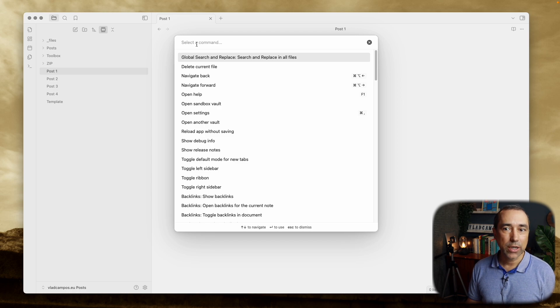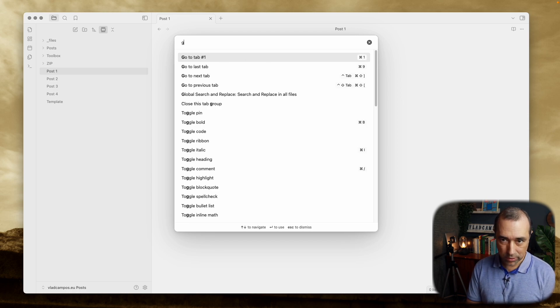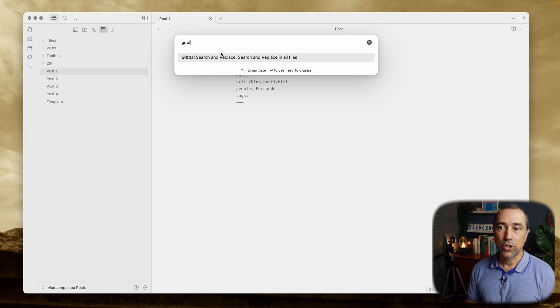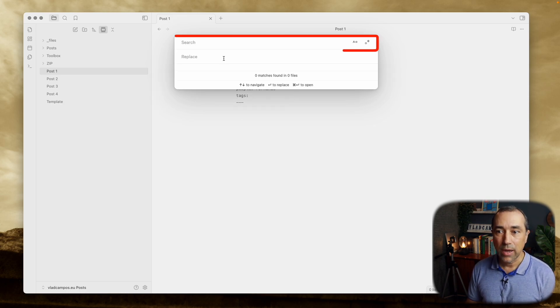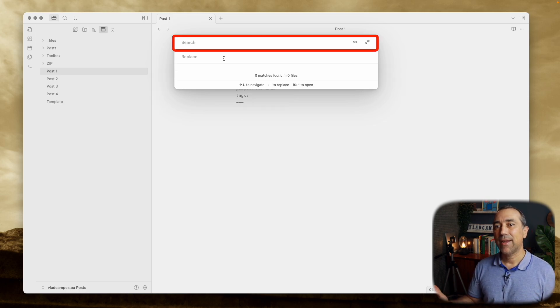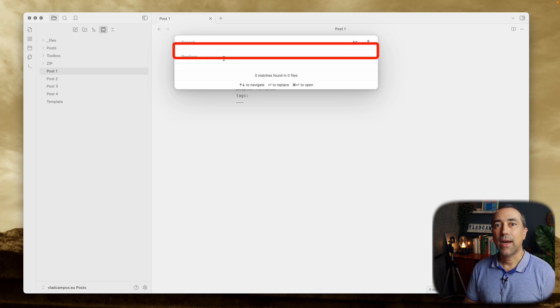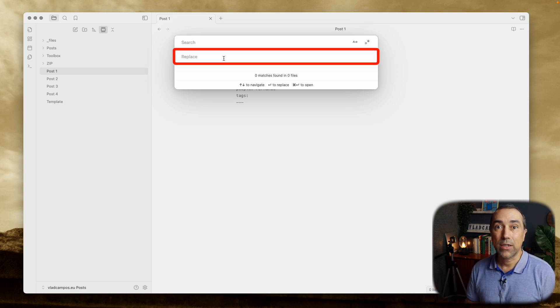Just start typing, it's already here, but just go like this, Global Search and Replace. Now click here, and you will add a search term, and then what you want it to be replaced with.